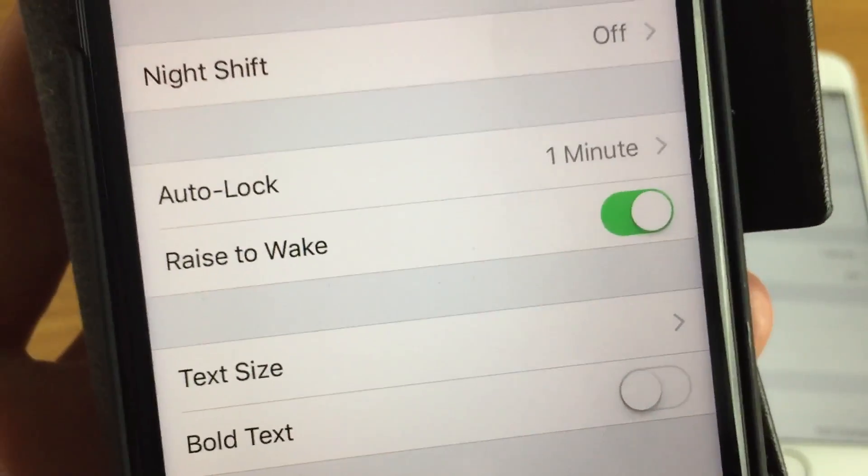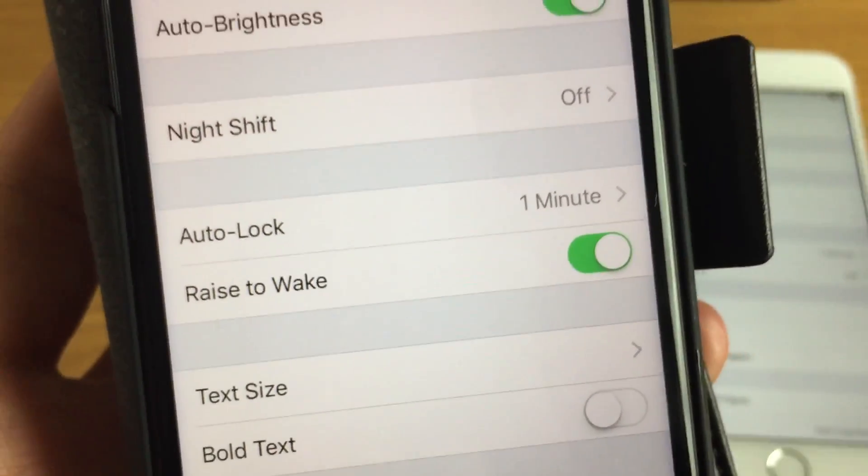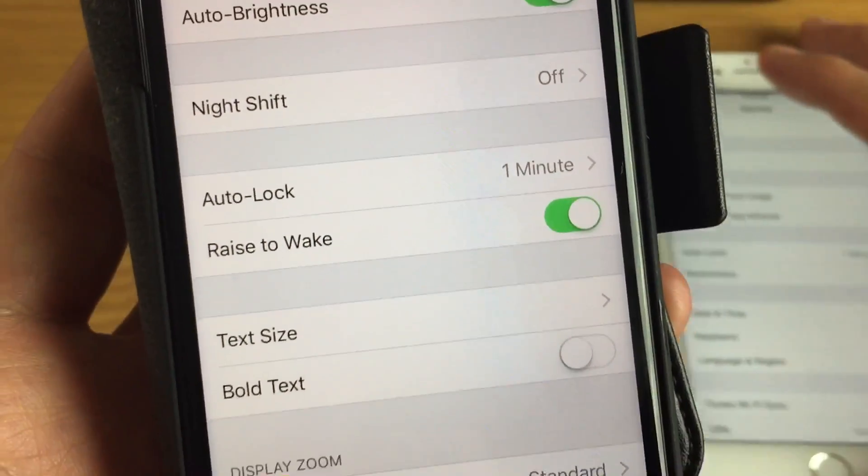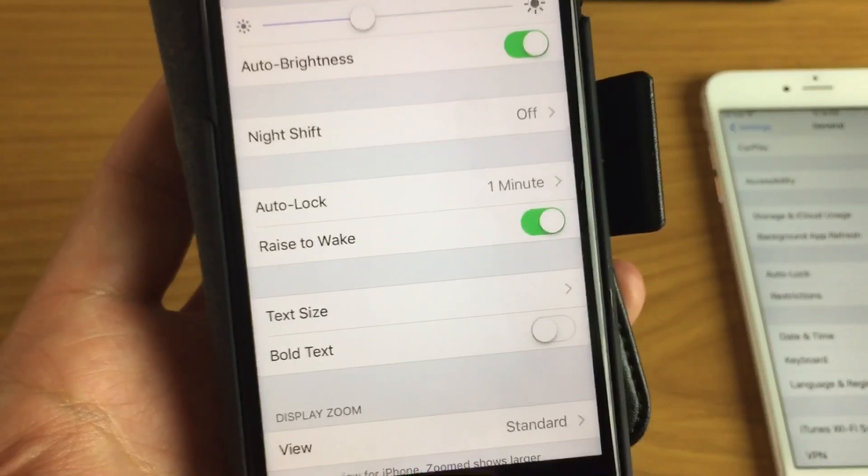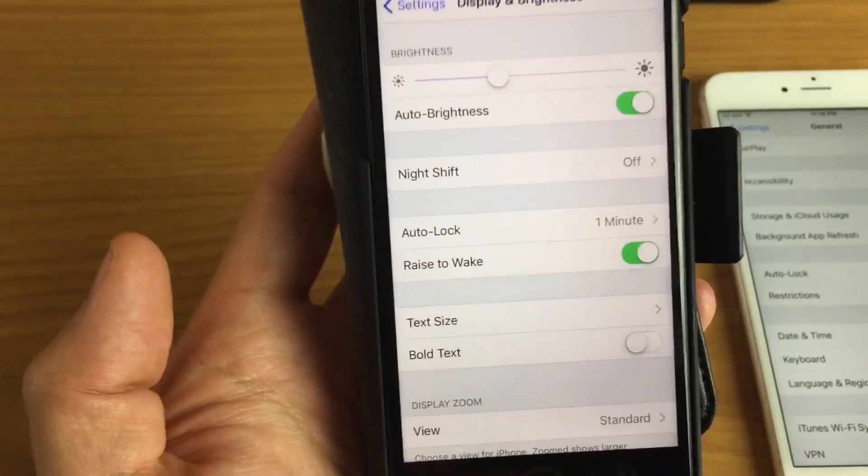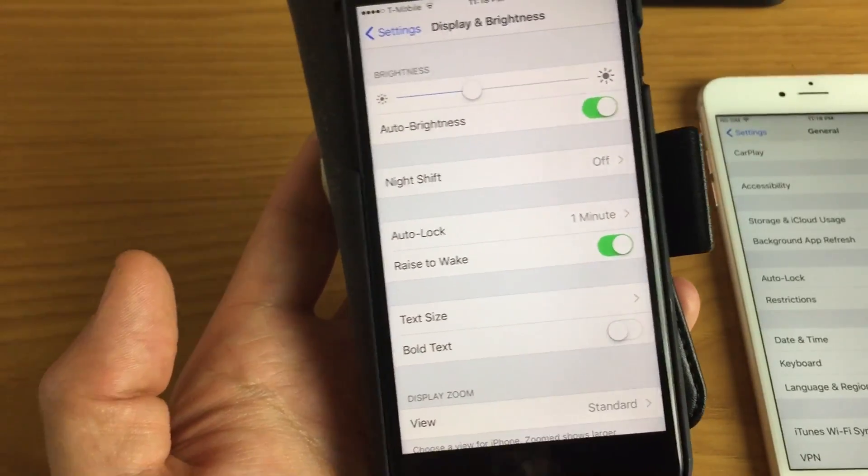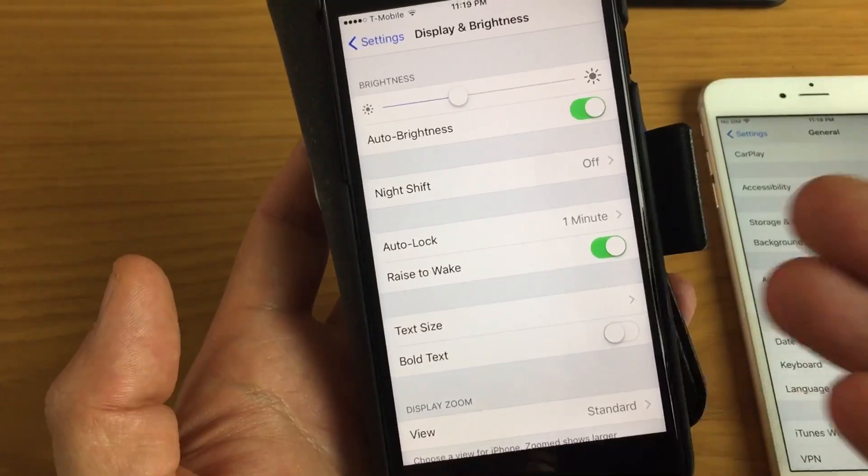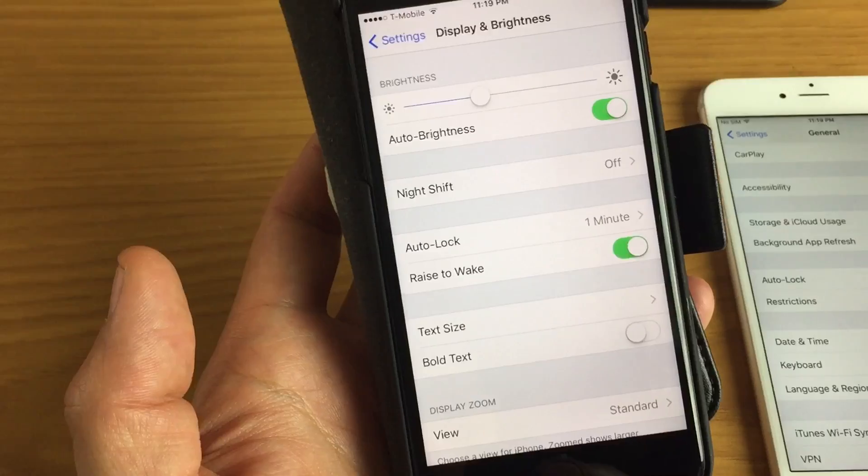Hey, how's everybody doing today? So today I'm going to show you how you can set or change your auto lock or basically your screen timeout on your iPhone 7 or 7 Plus.